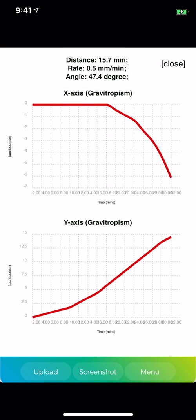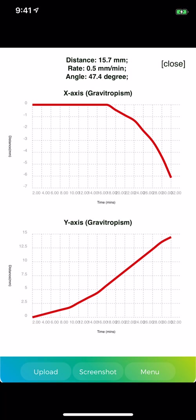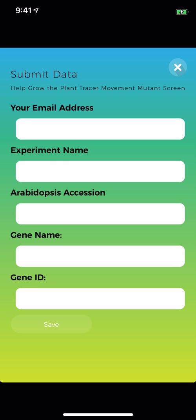It shows the distance the apex has moved, the rate at which it's moved, and the angle of bending of the line that marks the axis. It will also show you the displacement on the x-axis and the displacement on the y-axis. You can save a screenshot in your photo library of this data. And then you can upload this data to the Plant Tracer website.